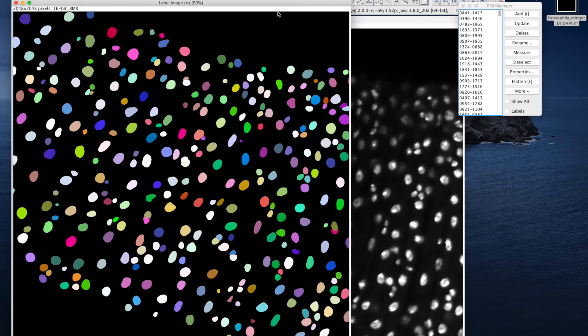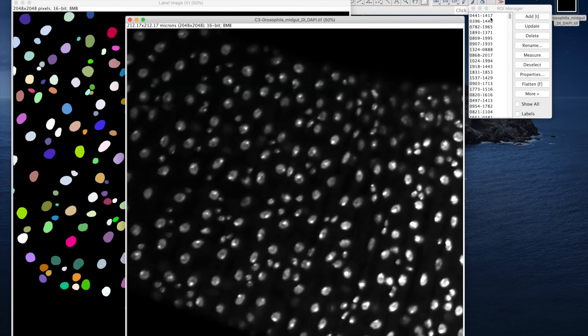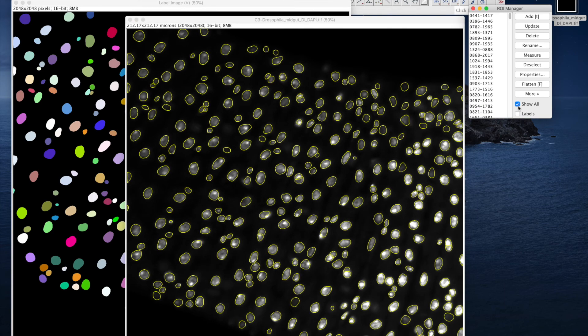All of the labels are in ROI manager and they are available as regions. So you can superimpose those regions to the input image.